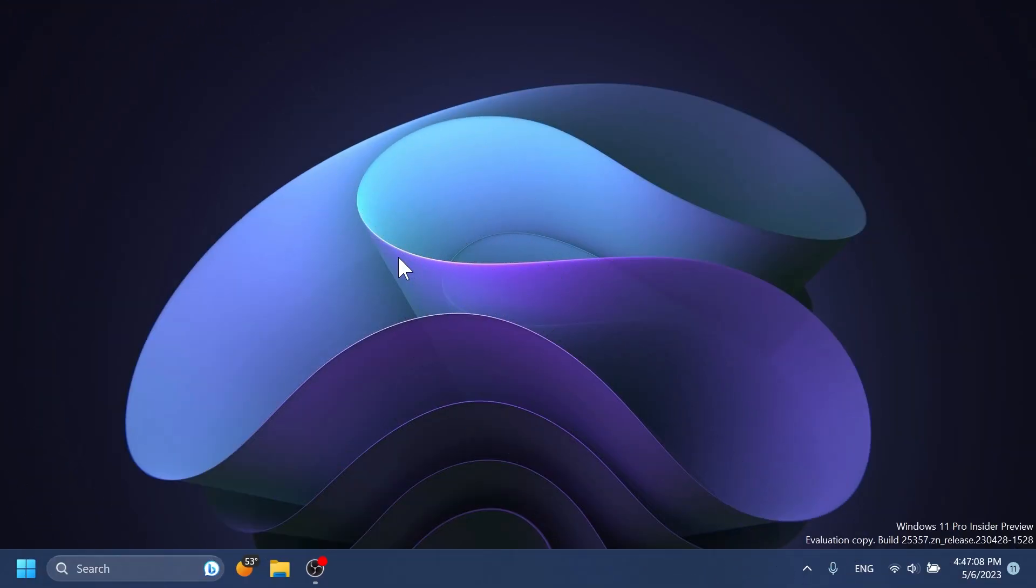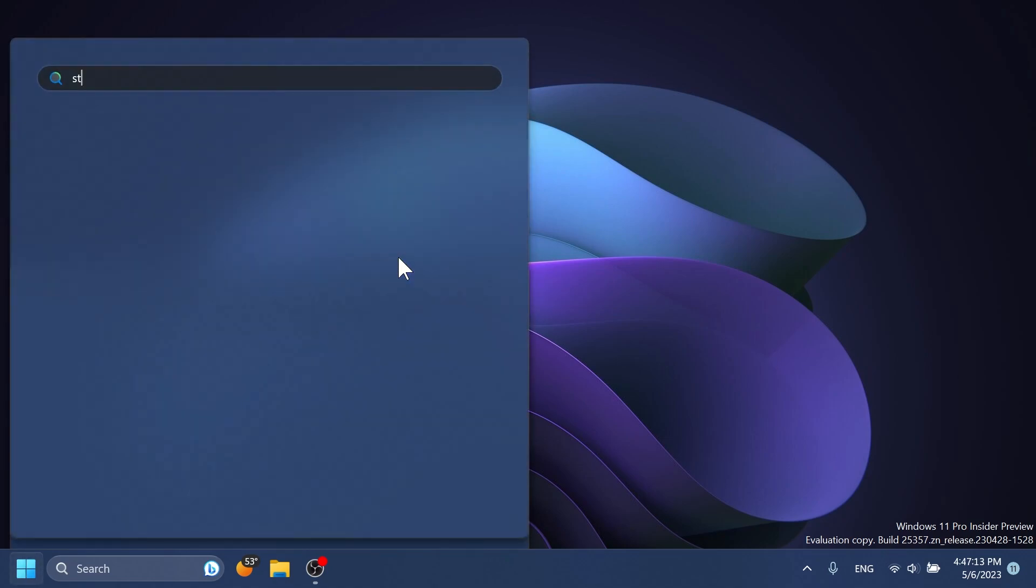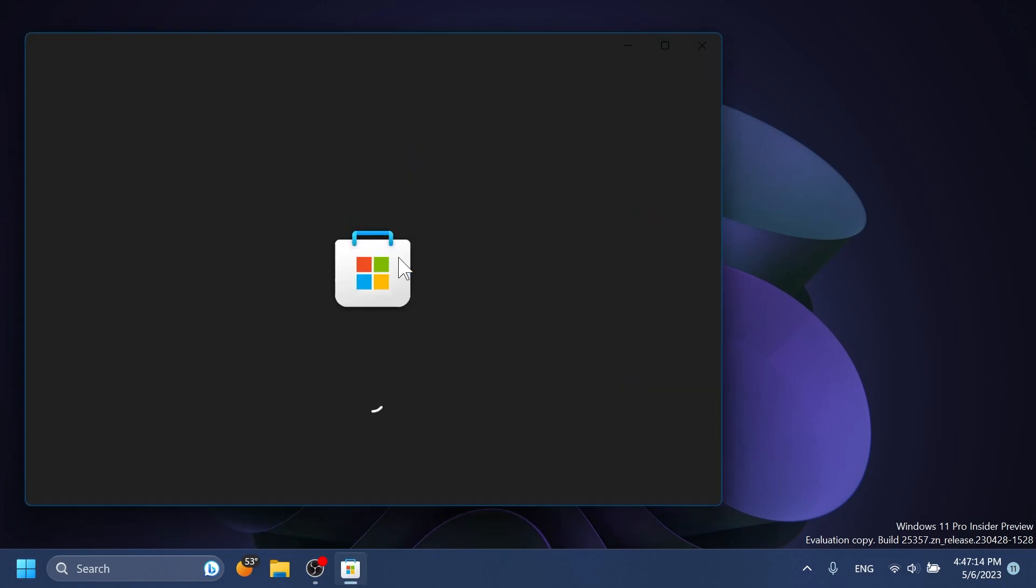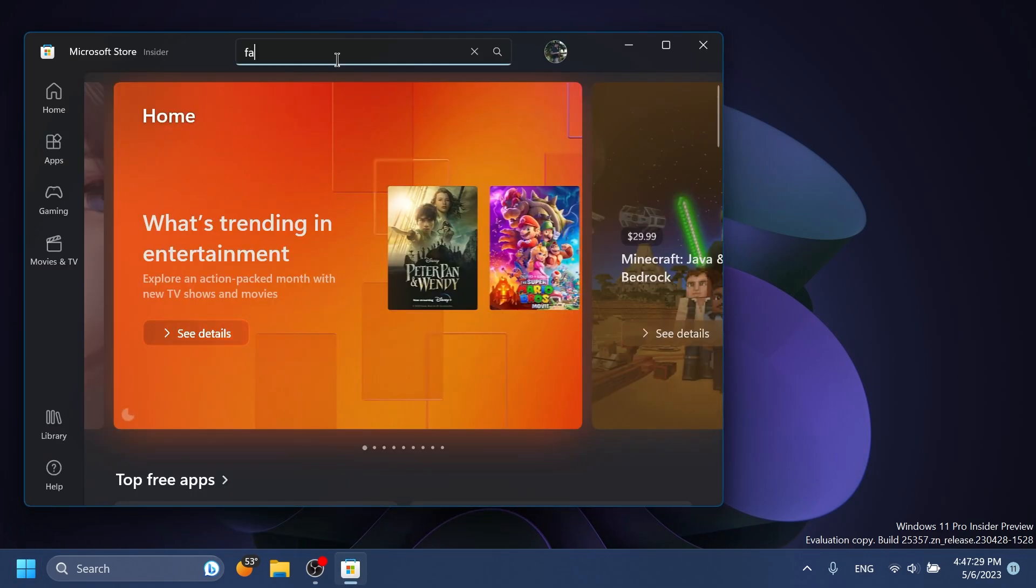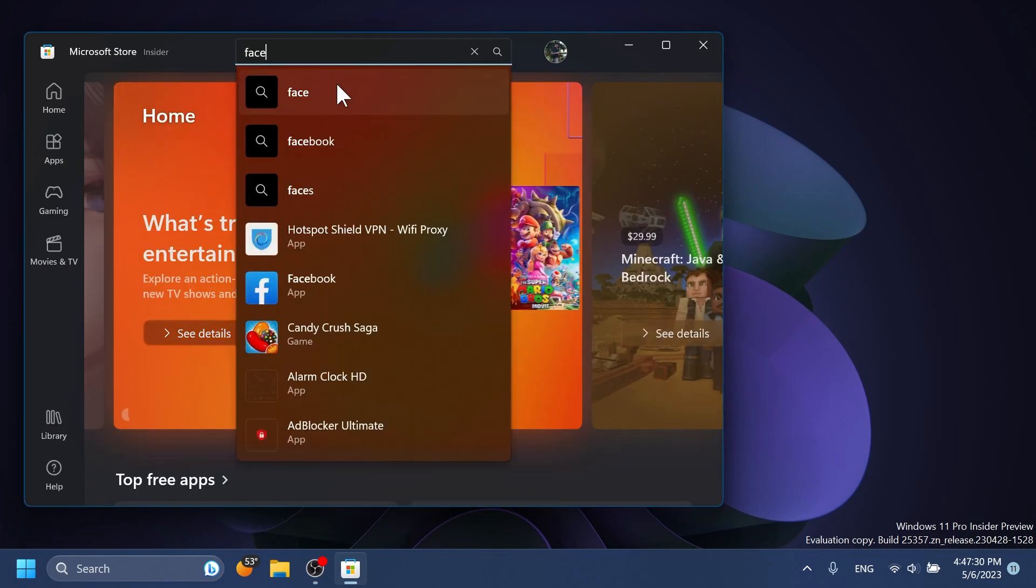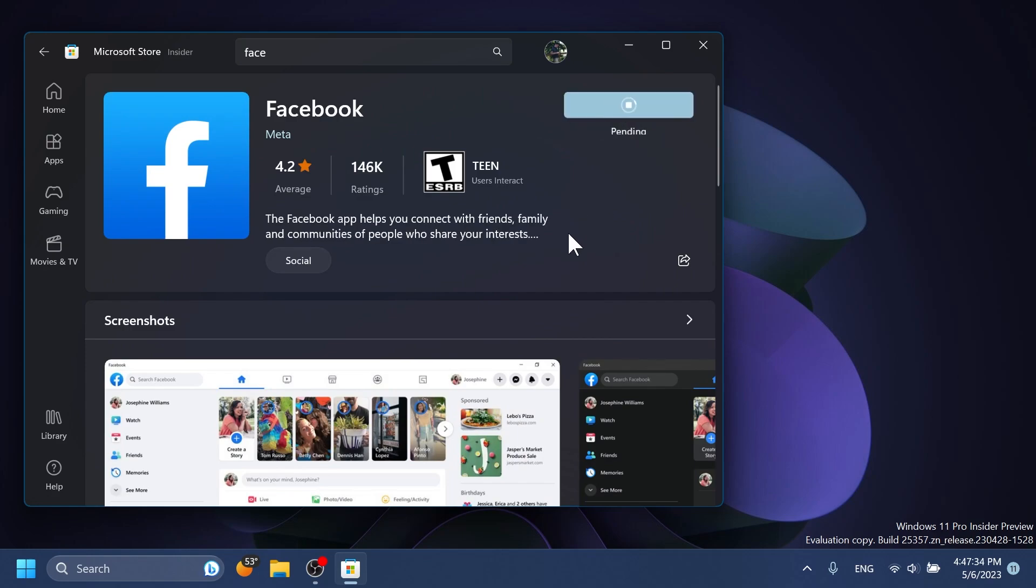First of all we have the new Facebook widget inside the Canary channel. To enable it, you need to go into the store app and install the Facebook app on your computer. Search for it in the search box, click on install, wait a few seconds and then we're going to be able to add it inside the widget section.